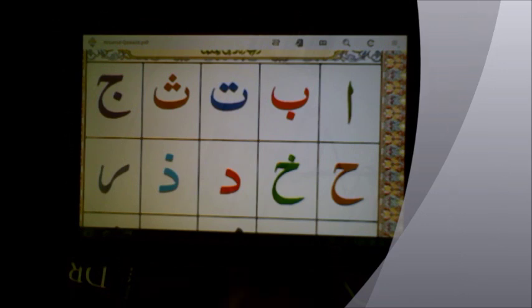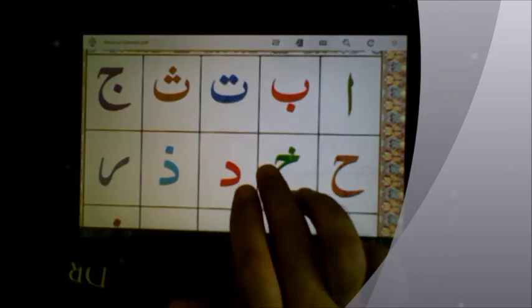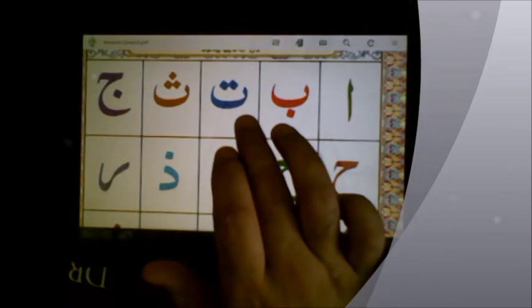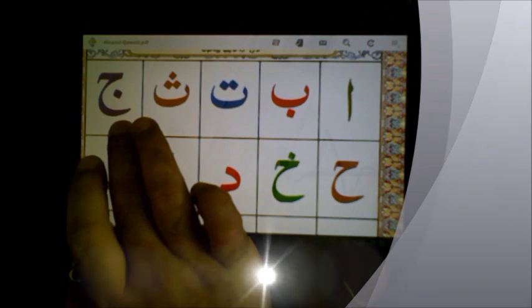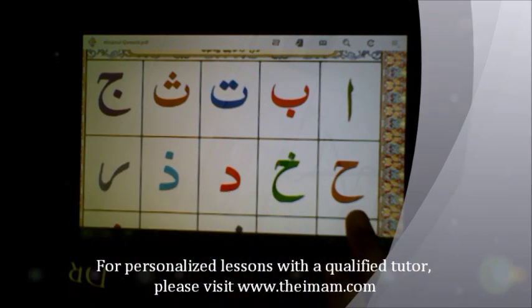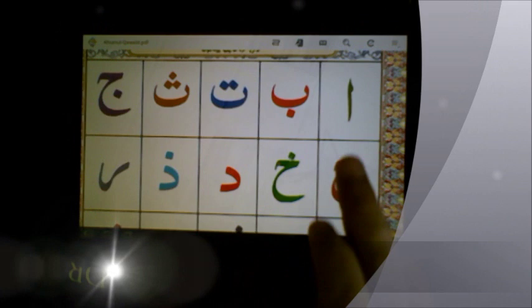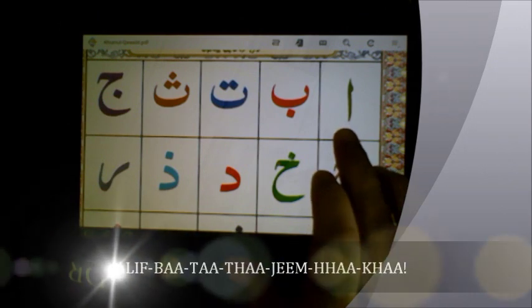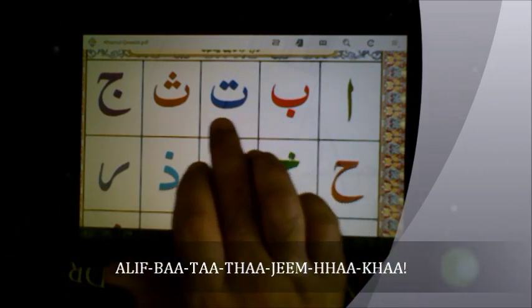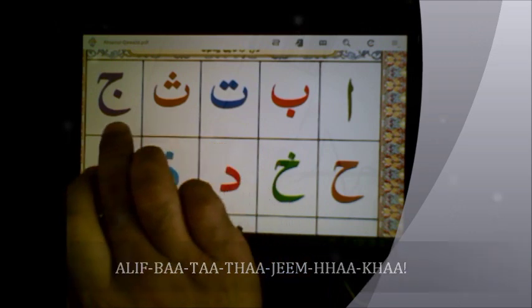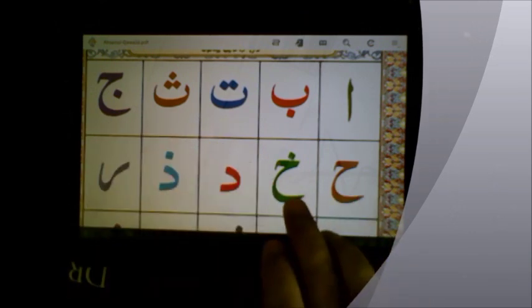Recap: alif, ba, ta, tha, jim, ha, kh. One more time: alif, ba, ta, tha, jim, ha, kh.